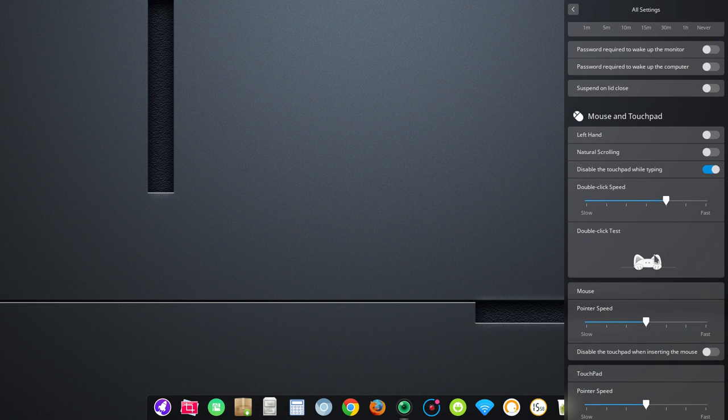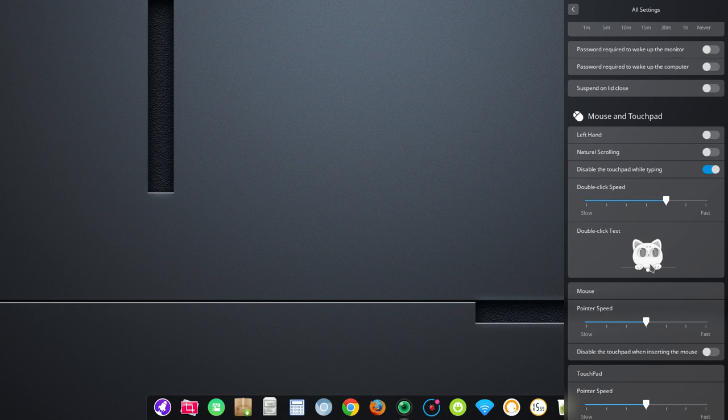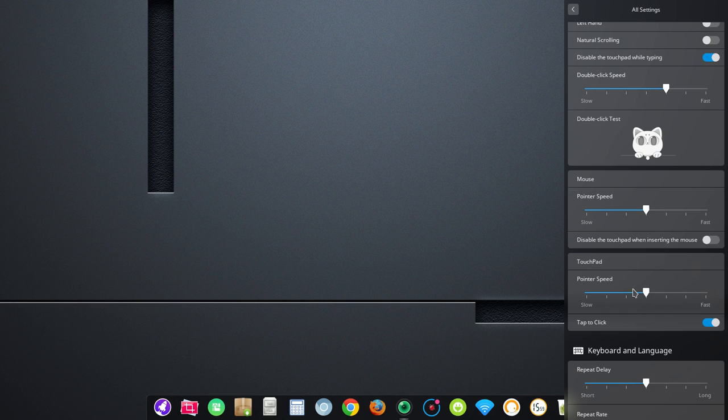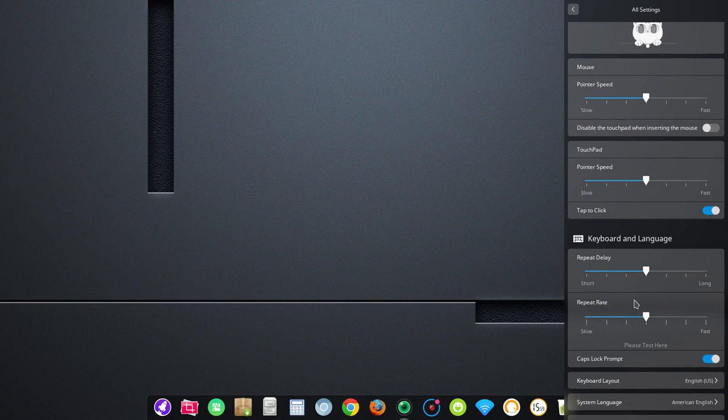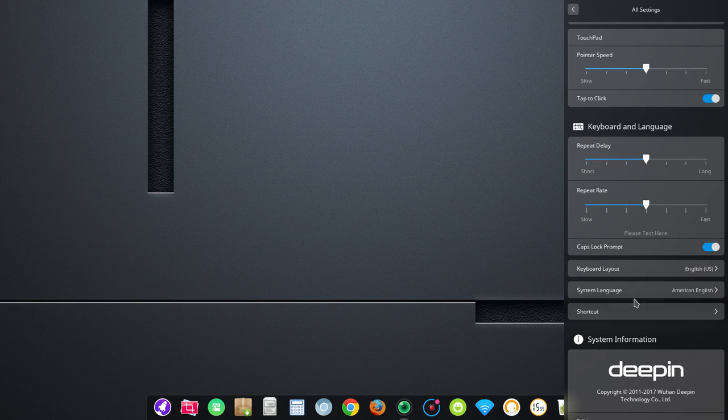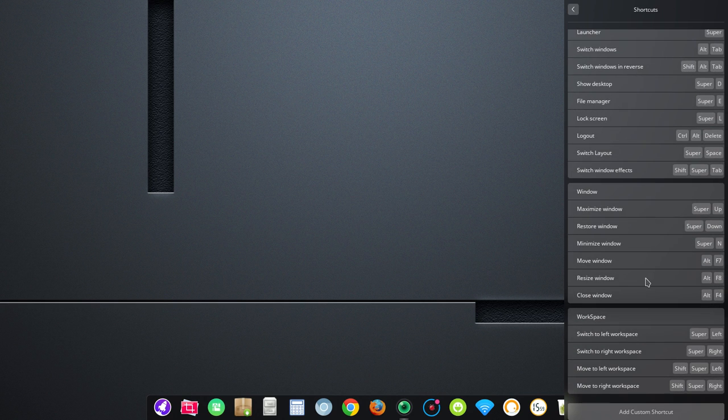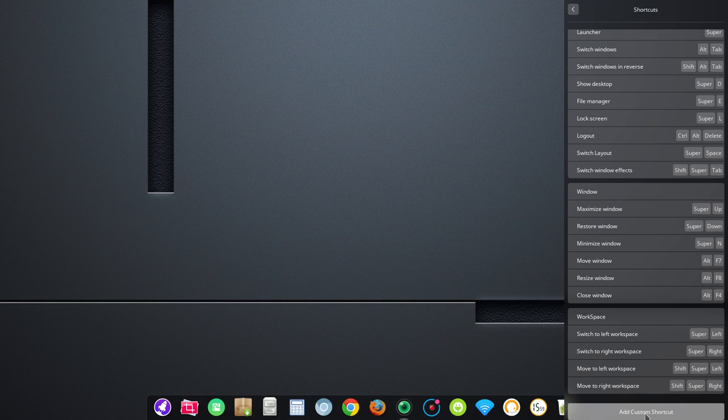And then, I really like the mouse and trackpad controls here because it's kind of a complete list. Left-hand, right-hand mode, natural scrolling, double-click speed, and this is kind of cute. It's a little animation there. I thought that was a nice little addition. Pointer speed, touchpad, keyboard and language. So, you've got keyboard layout, system language, and shortcuts. And you'll notice here at the bottom, you can add your own custom shortcuts.